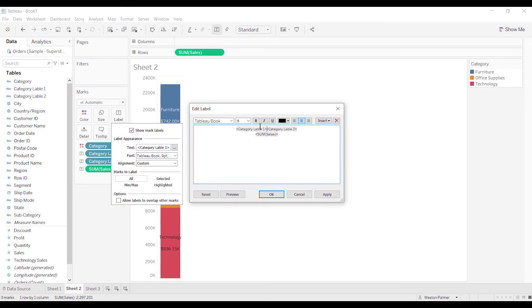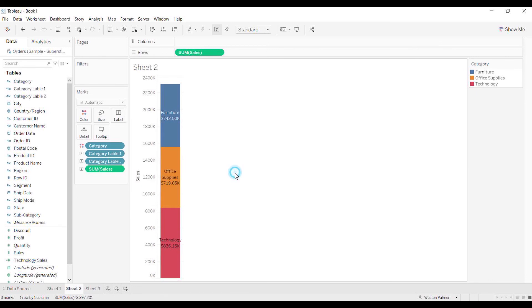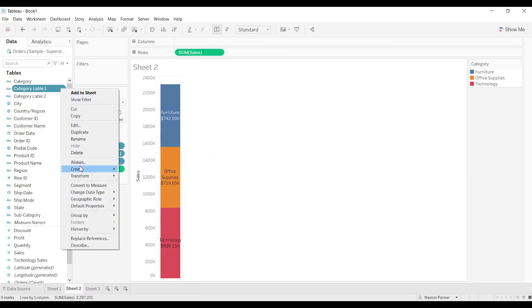Otherwise it's going to just say furniture and then null on the same line, or technology and null on the same line. And then sales will be in the appropriate place. Plus, okay, and that's what you would expect it to look like if you were wrapping the text. We had to force it. So let's take a look at that again.